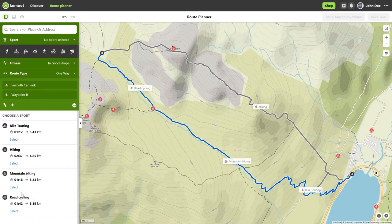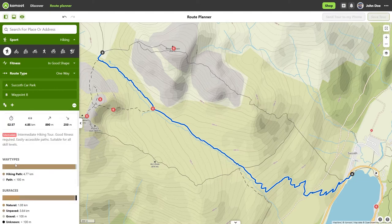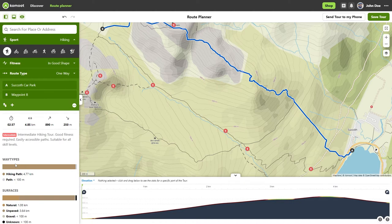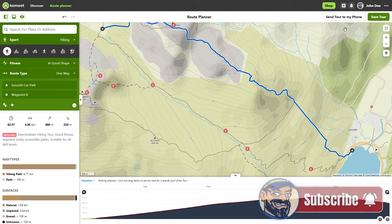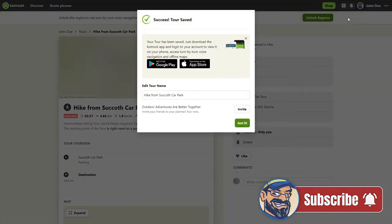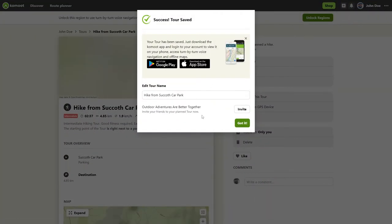Komoot now creates a hiking route and various bicycle routes between the starting point and the destination. On the left you can choose the route for your sport. Click on Select to choose a route — that's the route for a simple one-way tour. Now all you have to do is click on 'Send to my phone' and you can start navigating your tour with the app.